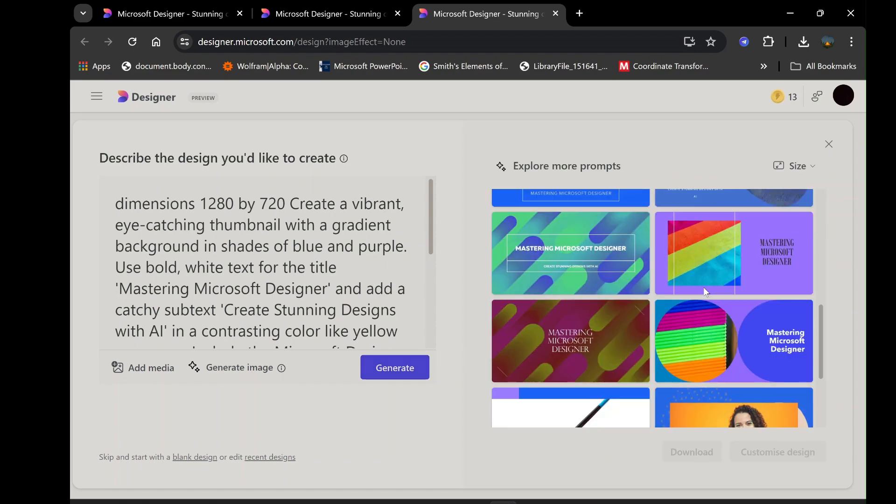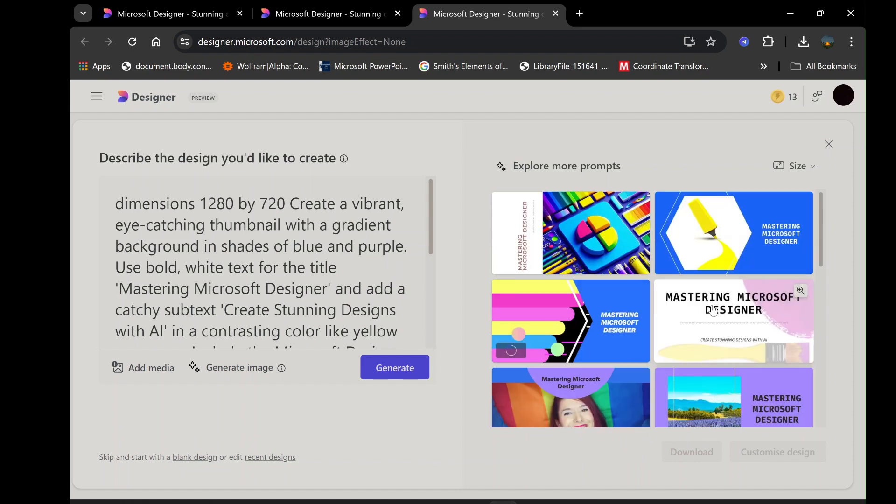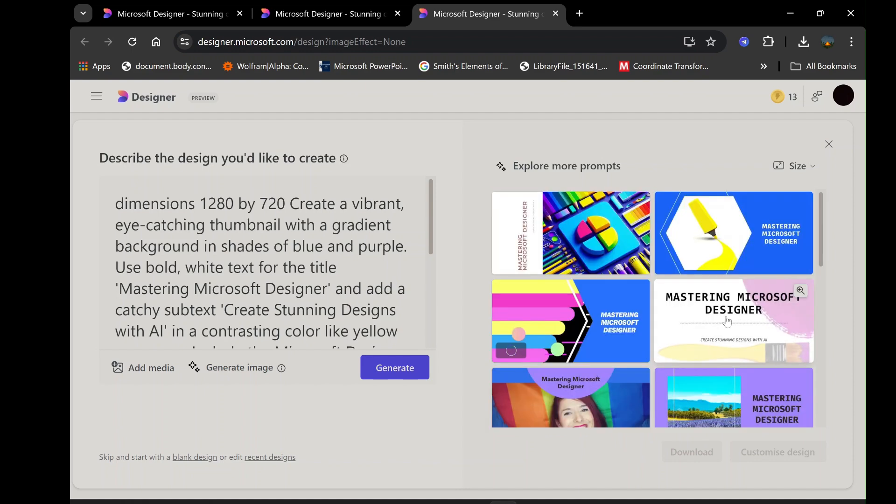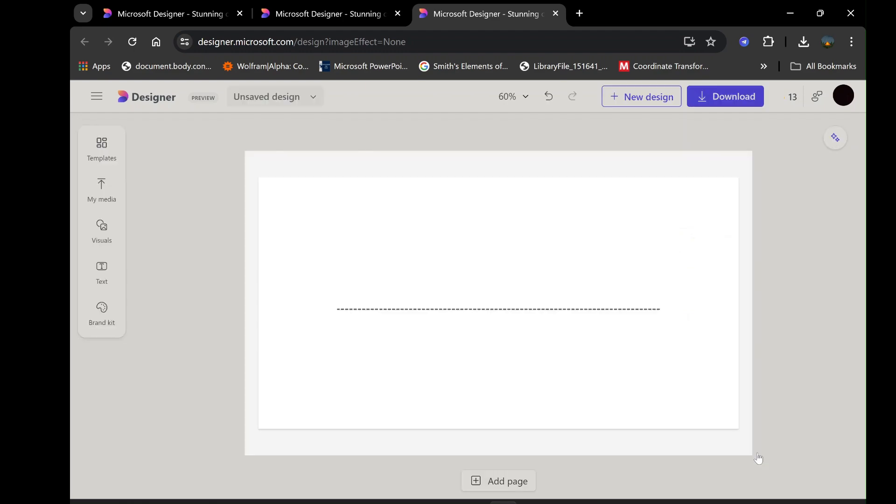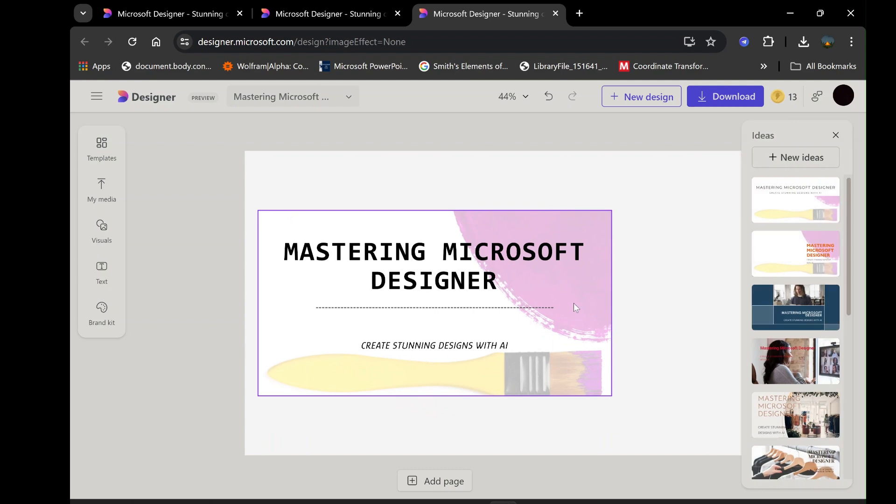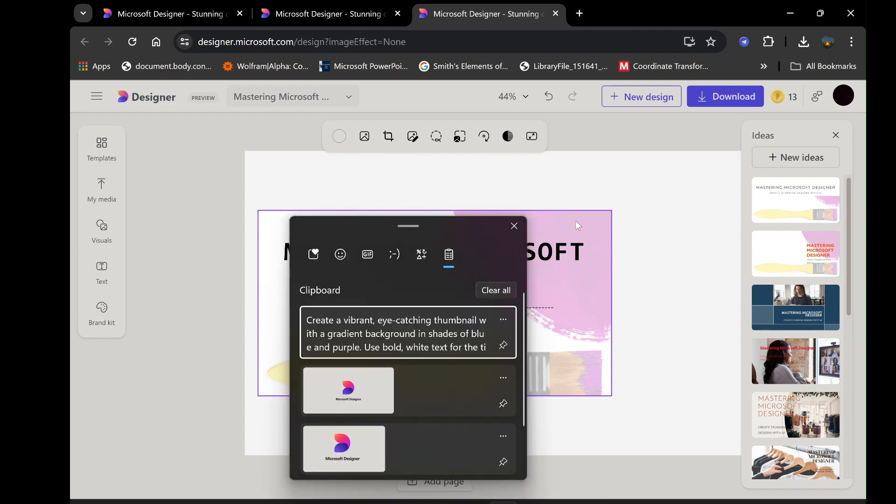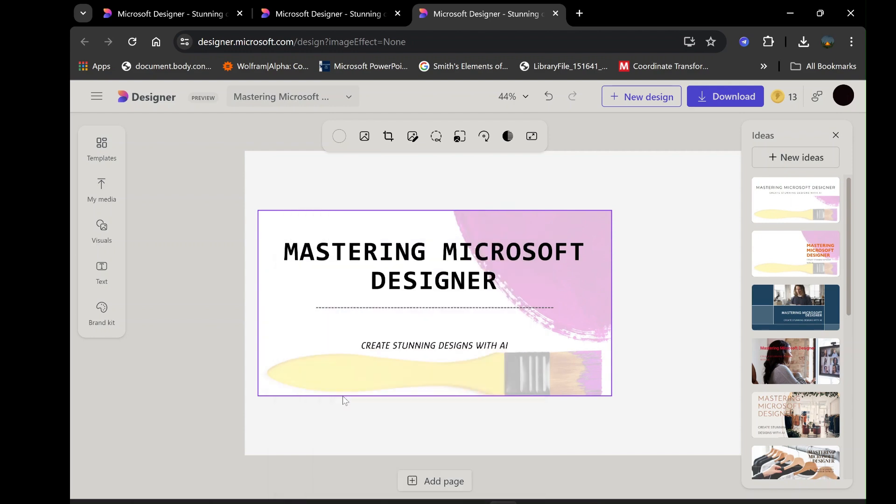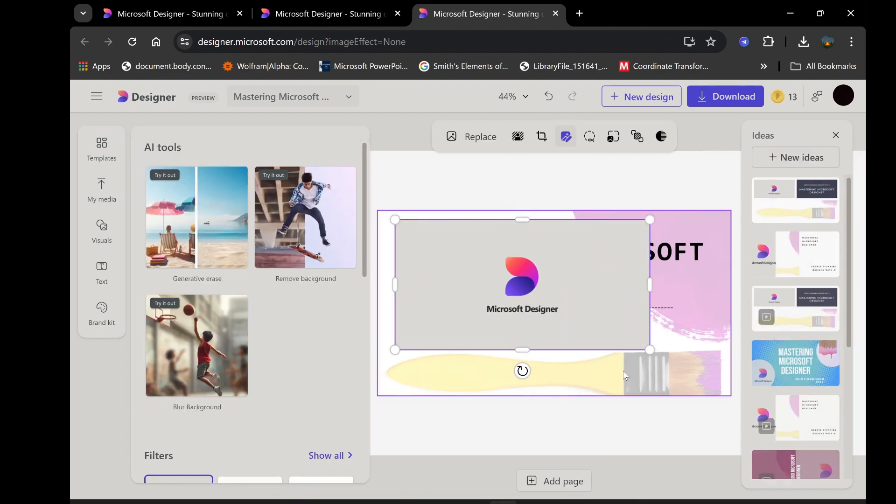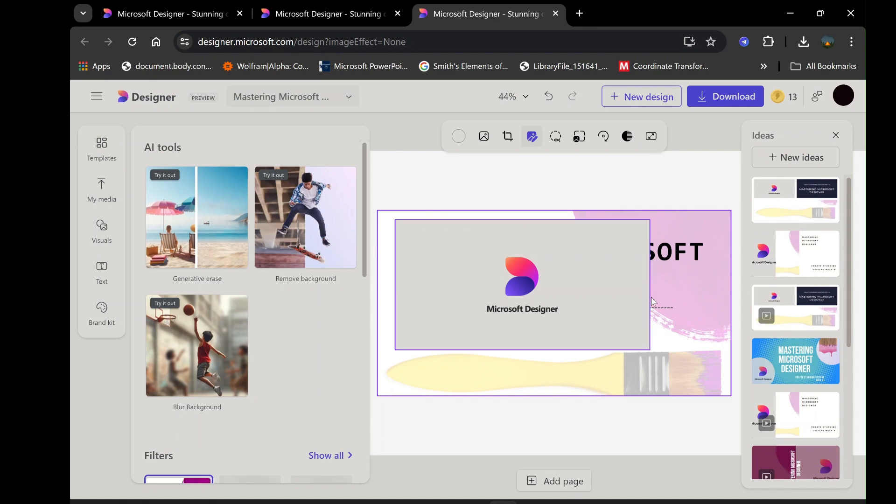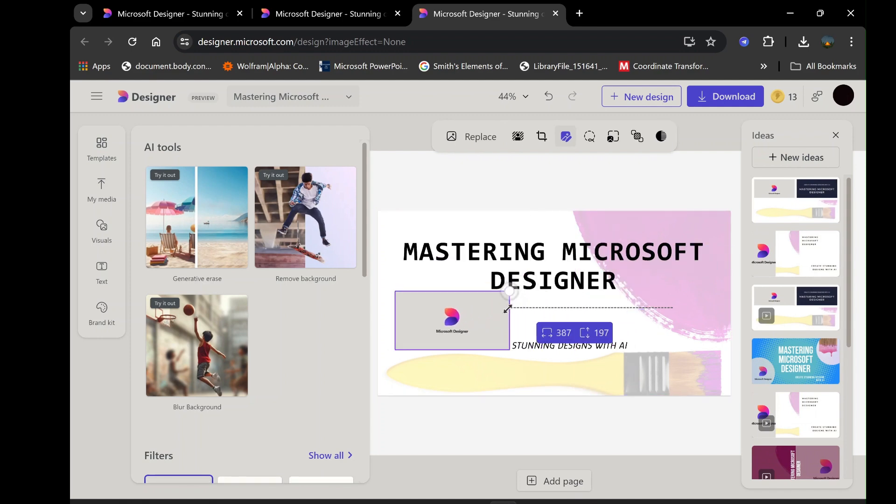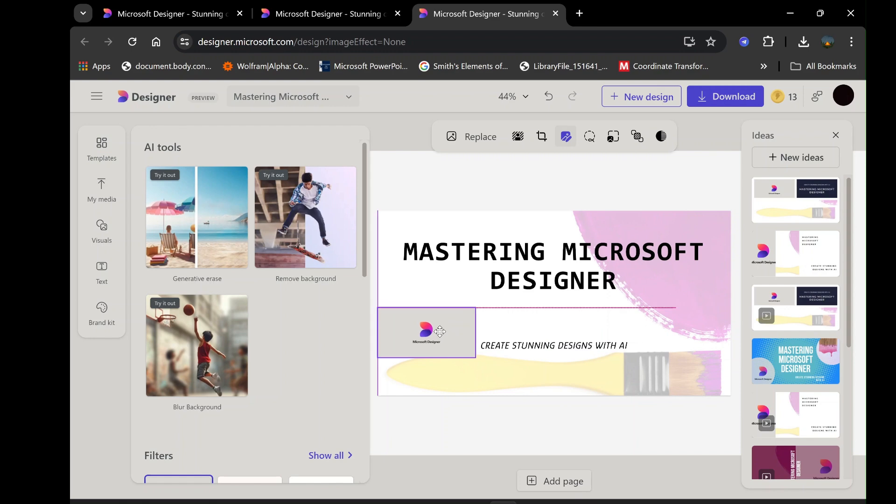After selecting your preferred design, click on Customize. Now, you can modify the image to your liking by editing anything you wish to. When satisfied, click on Download to save your creation. As with the previous steps, you'll be able to choose the format that works best for your project. This seamless integration of AI into the design process makes Microsoft Designer an incredibly powerful tool for both novice and experienced designers.